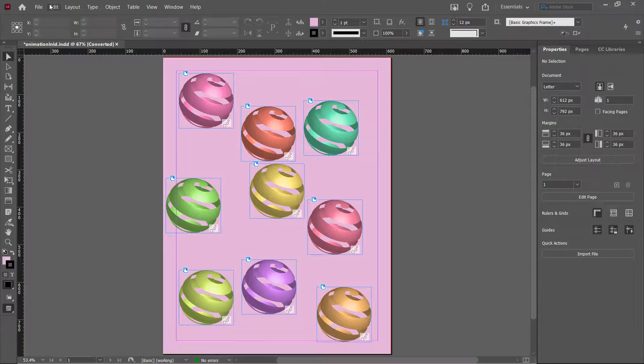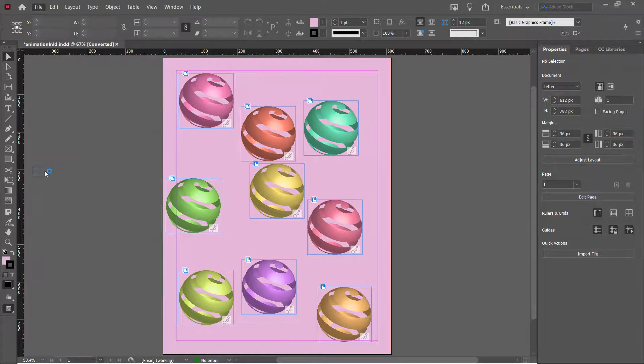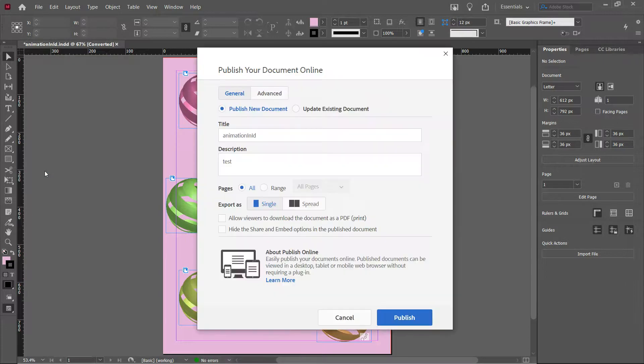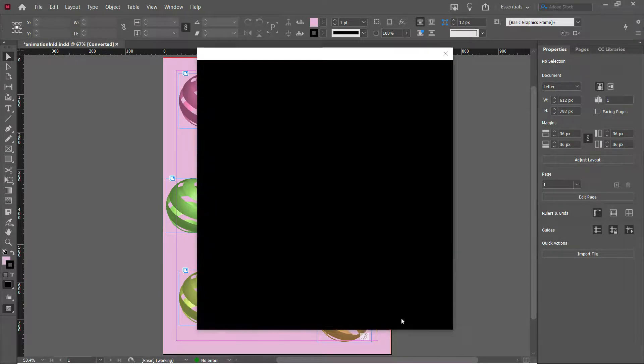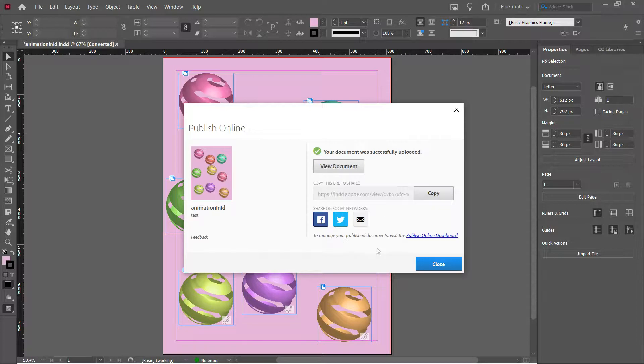You go to file, publish online, hit publish, hit view document. Here it is.